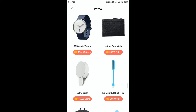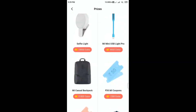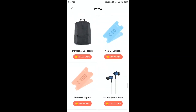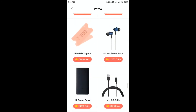Let's check out the price list. There is a mini USB light pole and a selfie light for 15,000 coins. Leather coin wallet. RP10 MI coupon. Airpone basic. There is a mini price list. M.I power bank costs 24,000 coins.